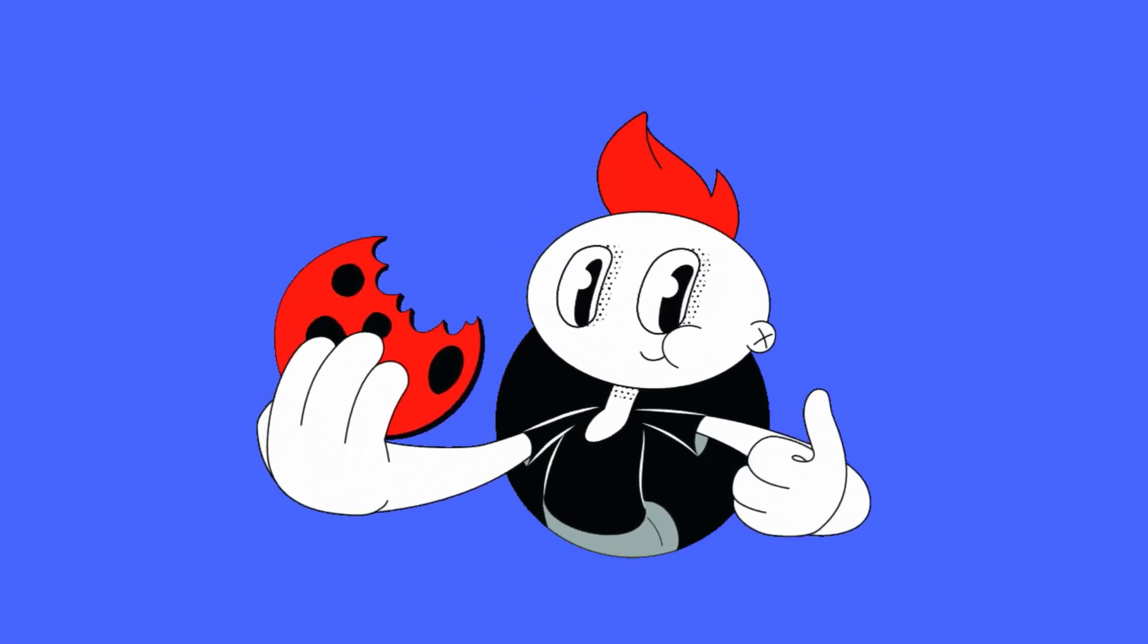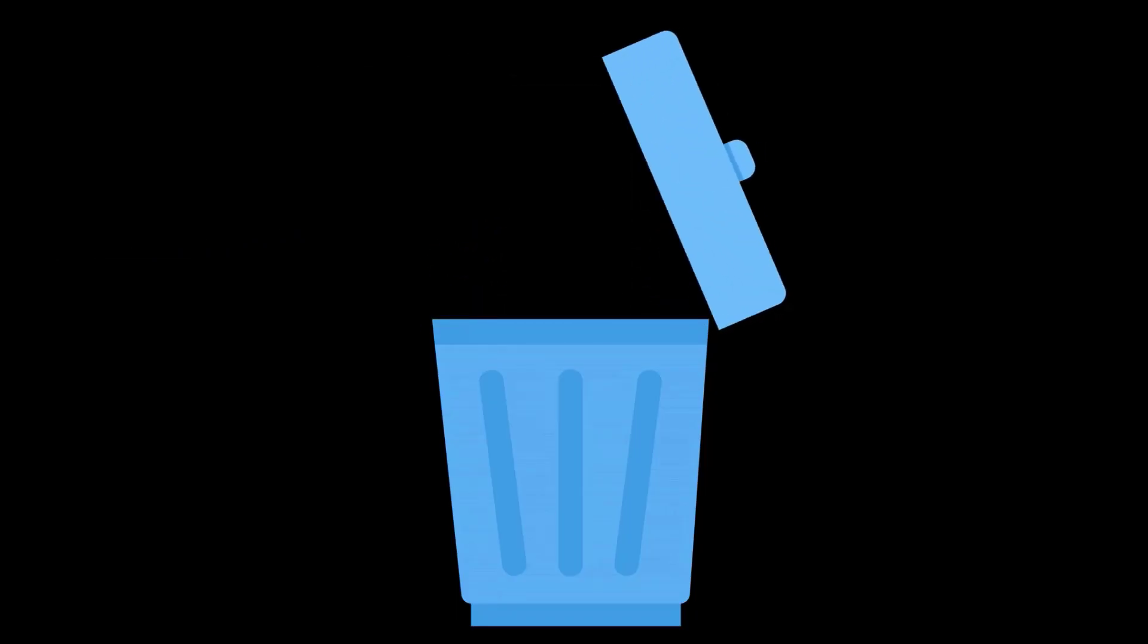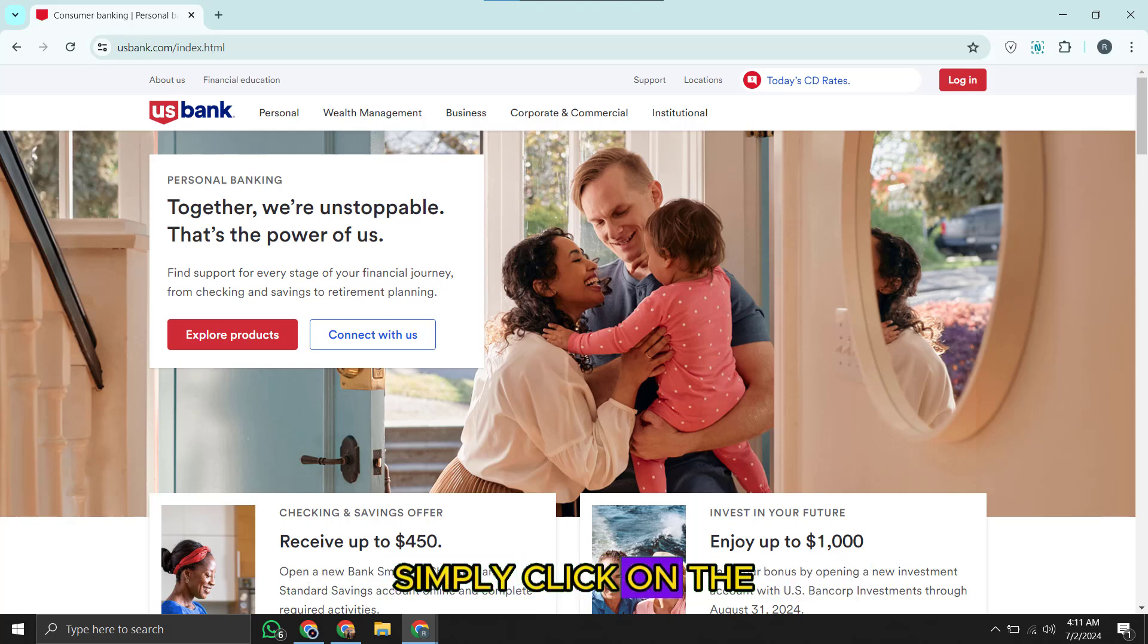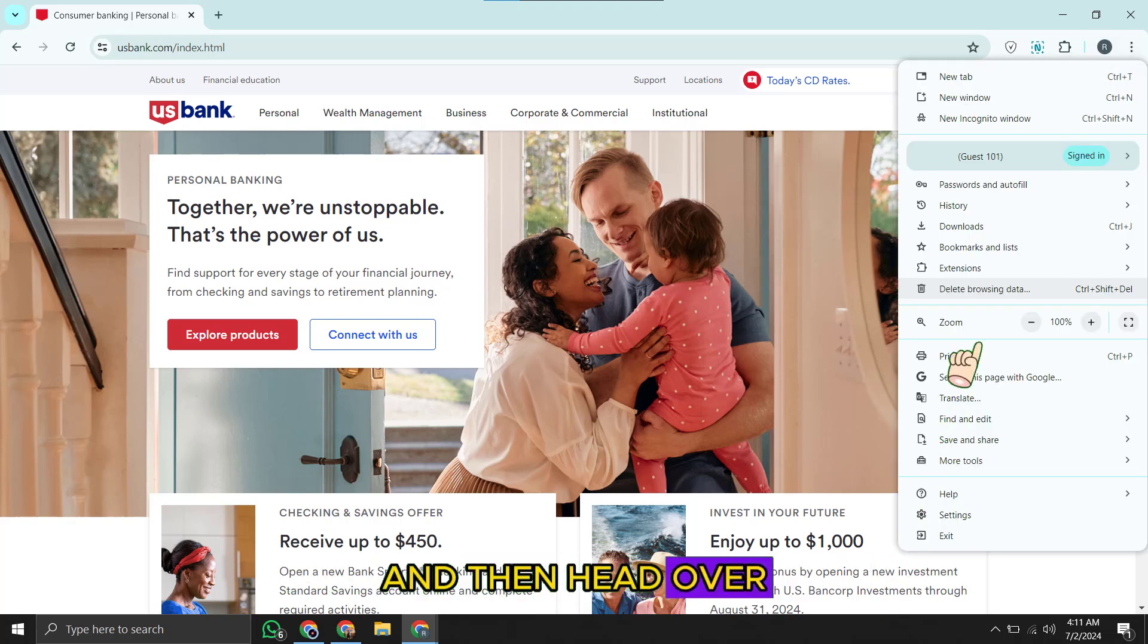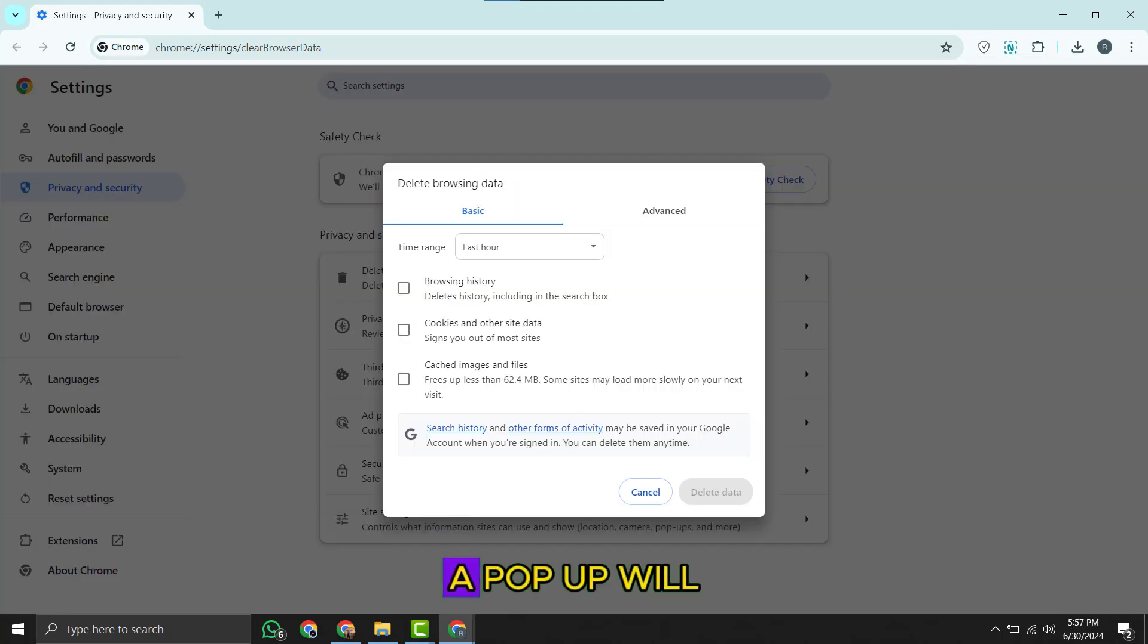So to resolve this issue, you need to declutter your browser by clearing the browser's cache. If you're using Google Chrome, simply click on the three dots in the top right corner, and then head over to clear browsing data. A pop-up will come up.